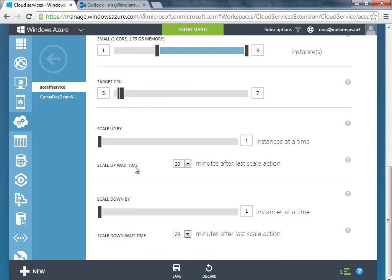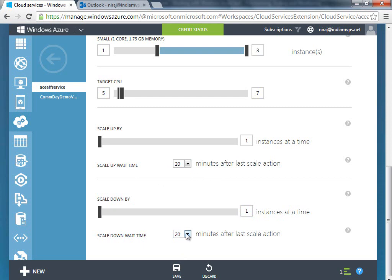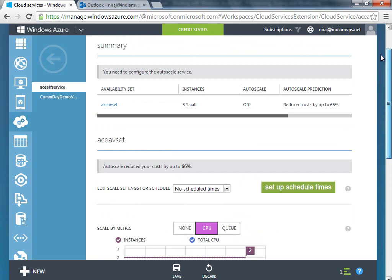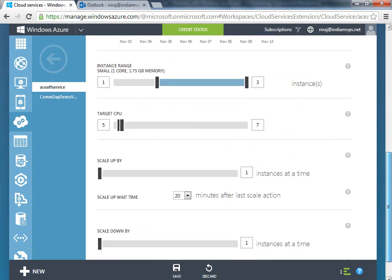The scale up wait time is 20 minutes after the last action, so it's going to scale up and then wait for 20 minutes to scale another one. Then it's going to scale down also one instance at a time, and the down wait time is also the same. Let me just hit save here.